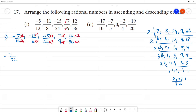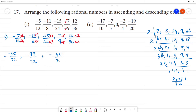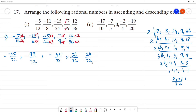So the results are: minus 30 by 72, minus 99 by 72, minus 45 by 72, 56 by 72, and 24 by 72.